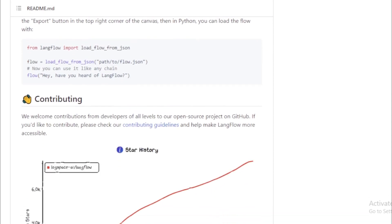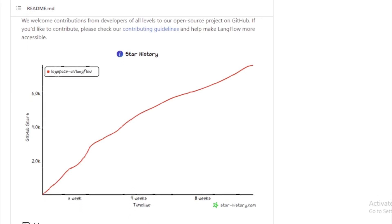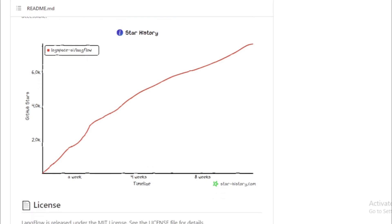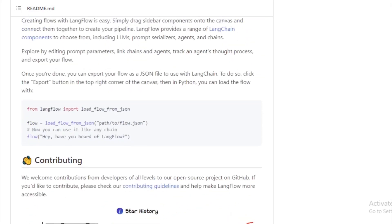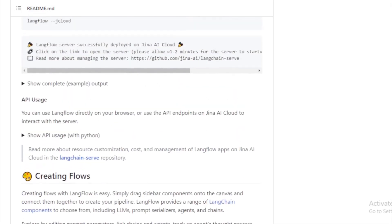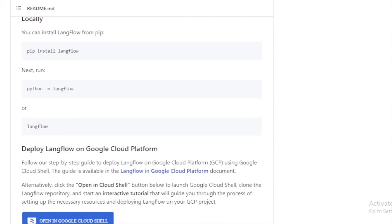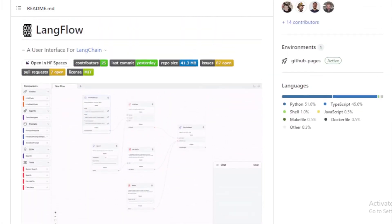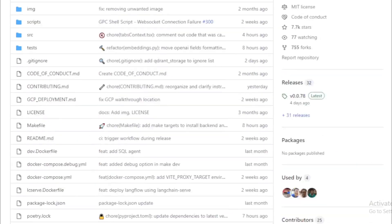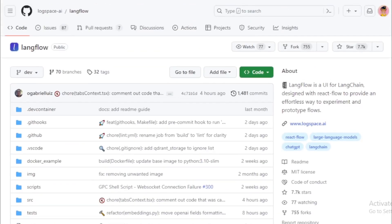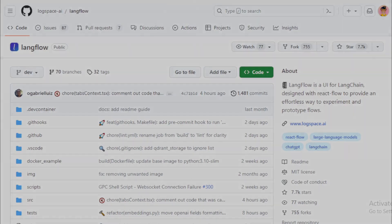To use Langflow, you will first need to install it. You can do this by following the instructions on the Langflow website. Once you have installed Langflow, you can start creating your own conversational AI applications by using the Langflow UI to generate text in response to user input. If you are interested in creating a conversational AI application, I encourage you to check out Langflow. Link available in the description.